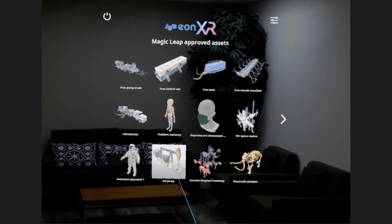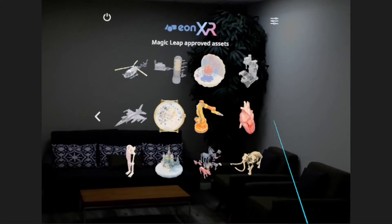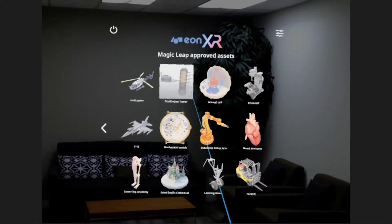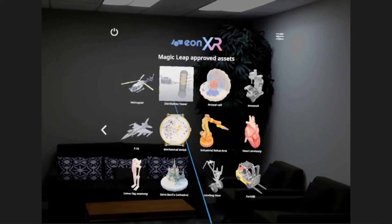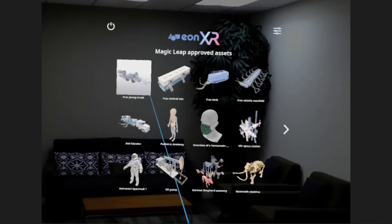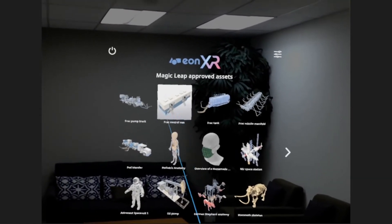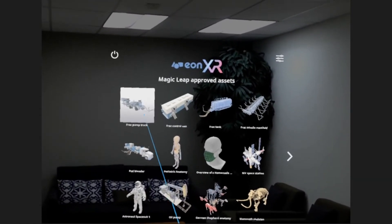This is our public library of immersive learning lessons. We can browse by selecting forward and back, and we can launch any lesson simply by selecting it.